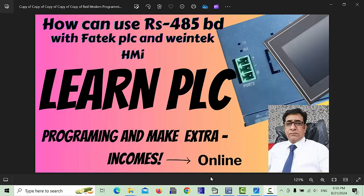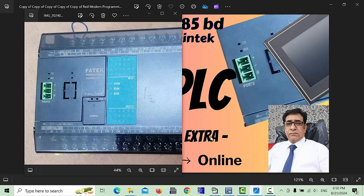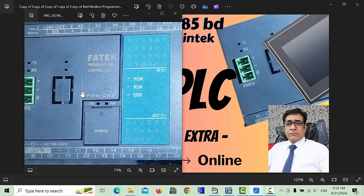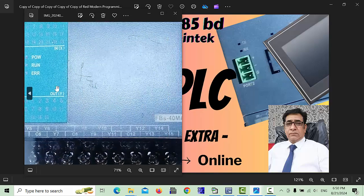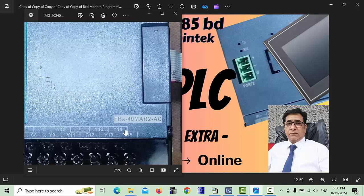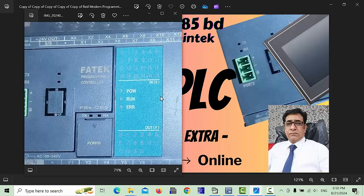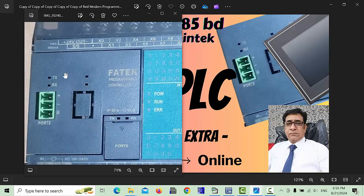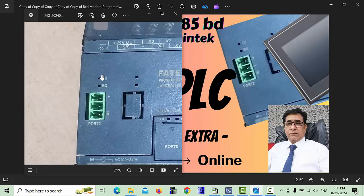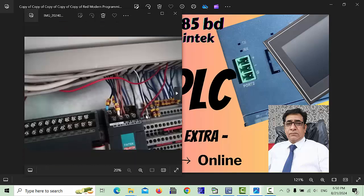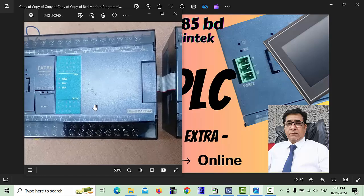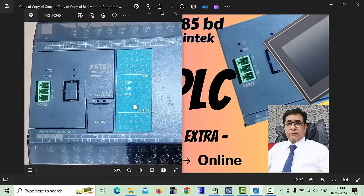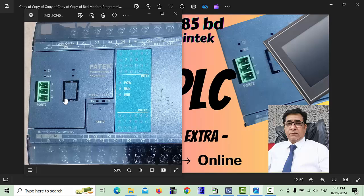First of all, I will show you a picture of the PLC which I am using. This model is FBS40MAR2AC, and this board we are using for RS485, which is installed on the front of the PLC. This cover we will open and then this board can be installed inside, and after that we can use it.